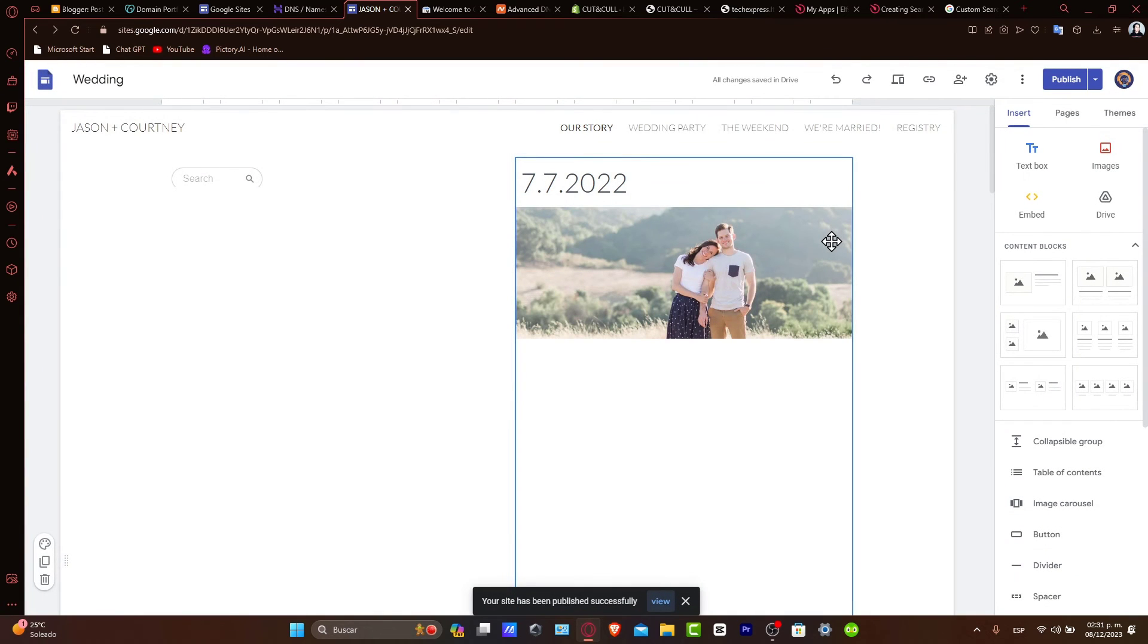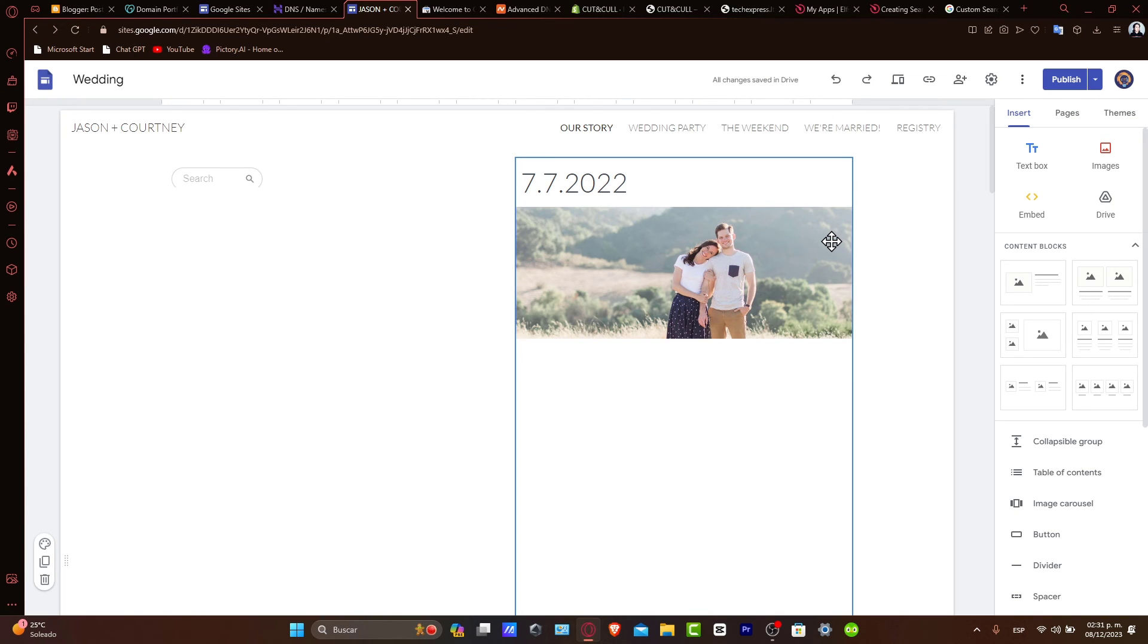And there you have it. You have successfully added a search bar to your Google Sites website. This new feature will significantly enhance users' ability to explore and interact with your site content.